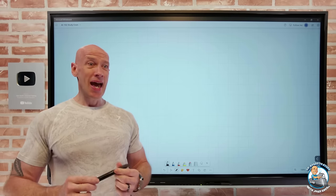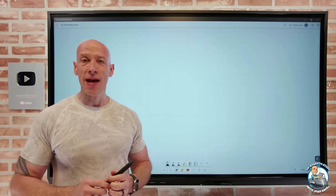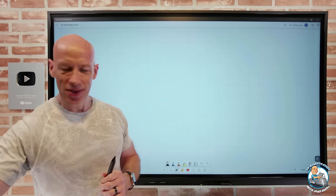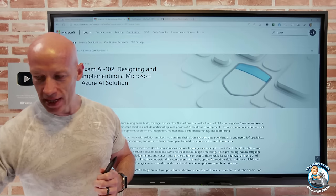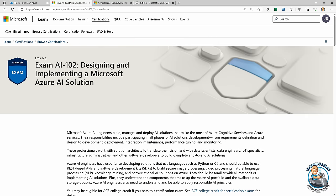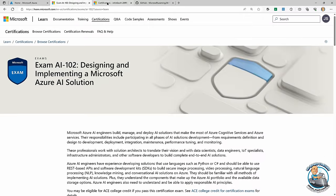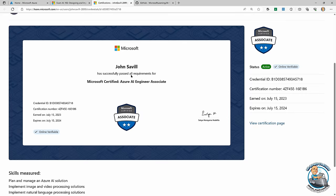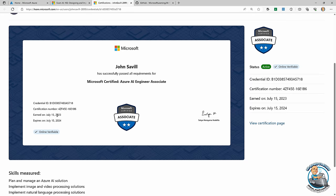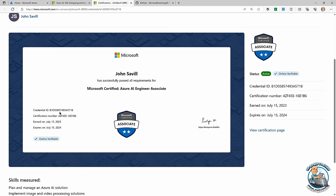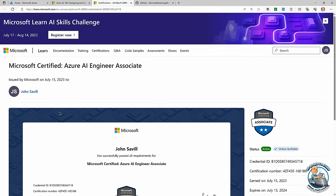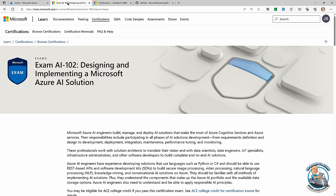I did pass, and you get a shareable link you can use if you're curious. This is the AI 102 page — I did the exam on July 15th, I actually passed it, and you get this page that you can refer others to. It's online and verifiable that you actually took this exam.